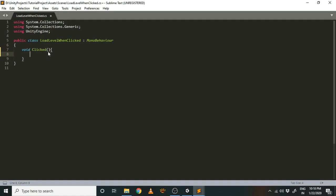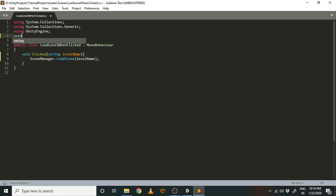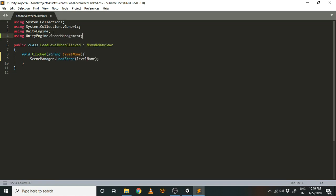To load a level we will use SceneManager and call its method LoadScene, which takes an argument: the name of the level you want to load. We'll receive the level name as a parameter in the Clicked function. To use SceneManager, we need to include the SceneManagement namespace by adding: using UnityEngine.SceneManagement.